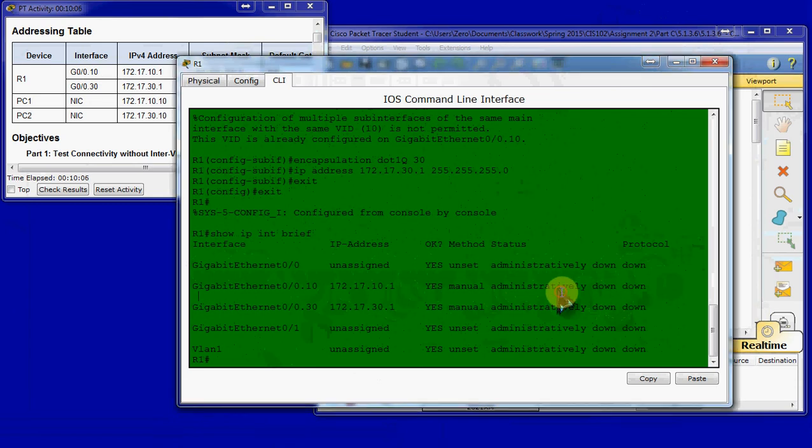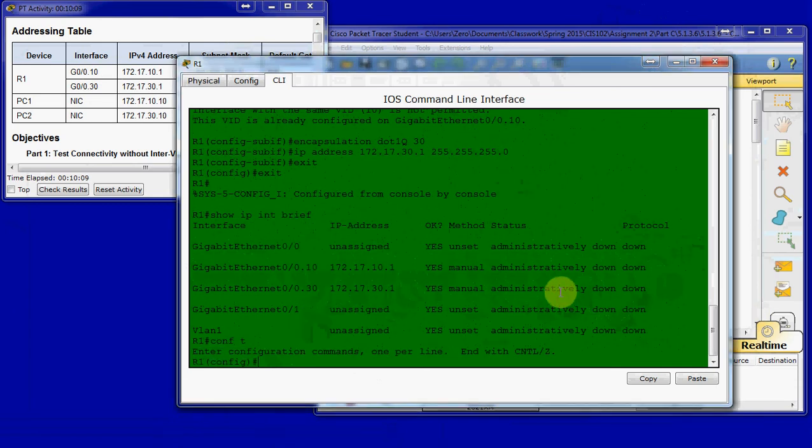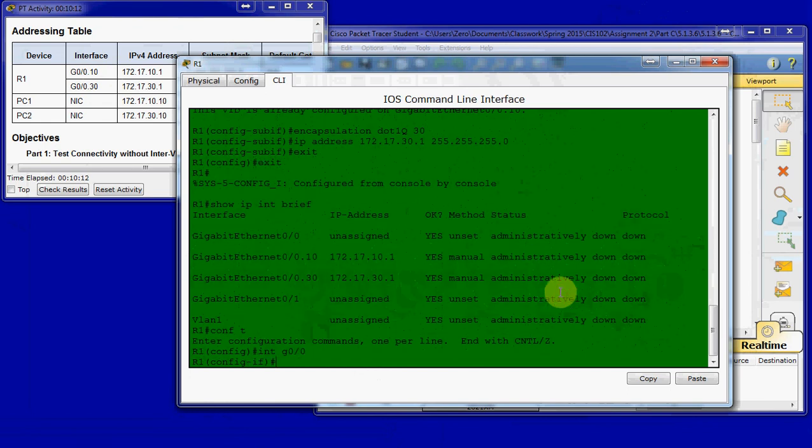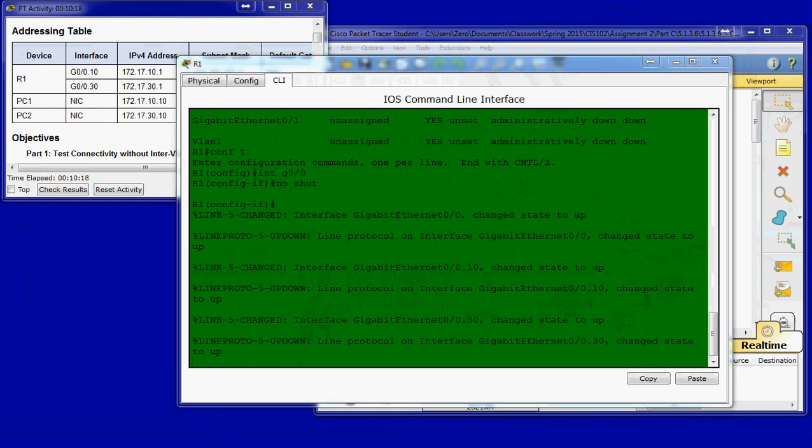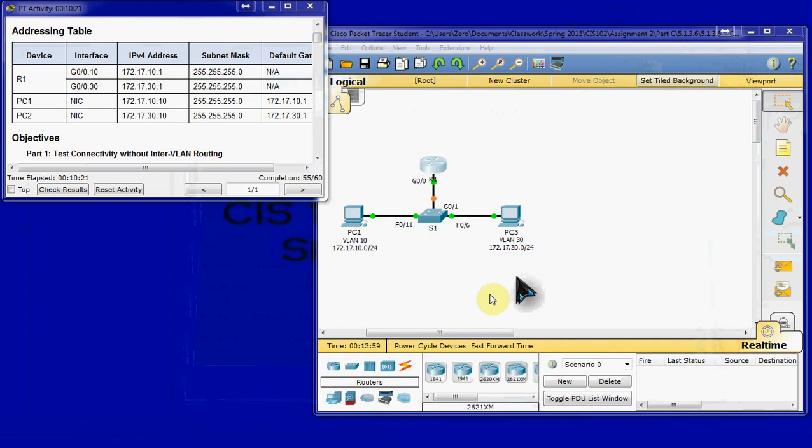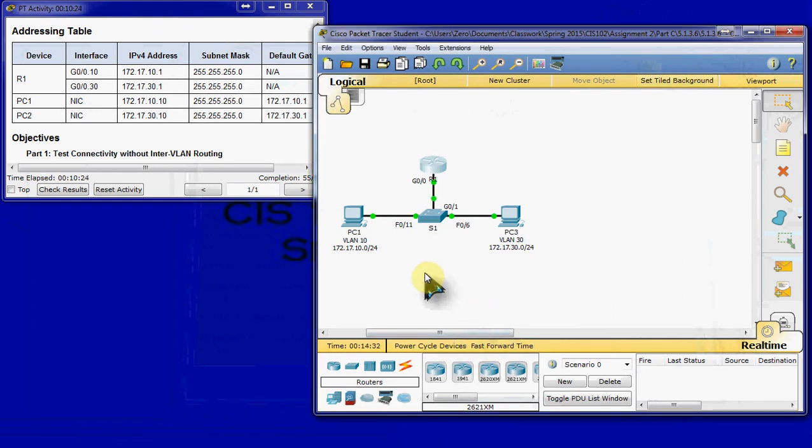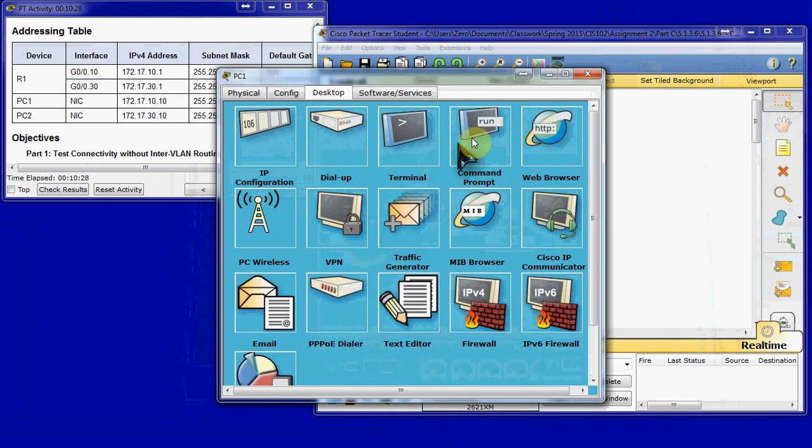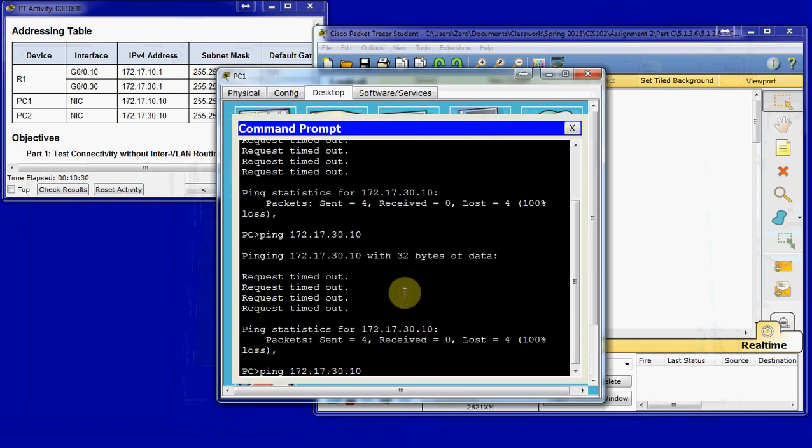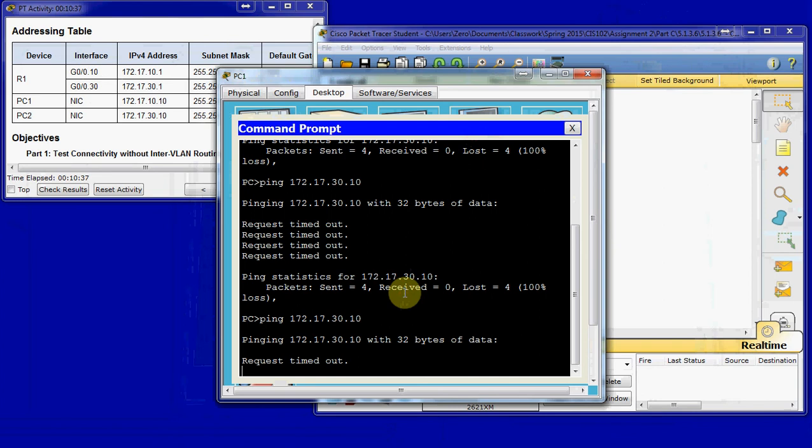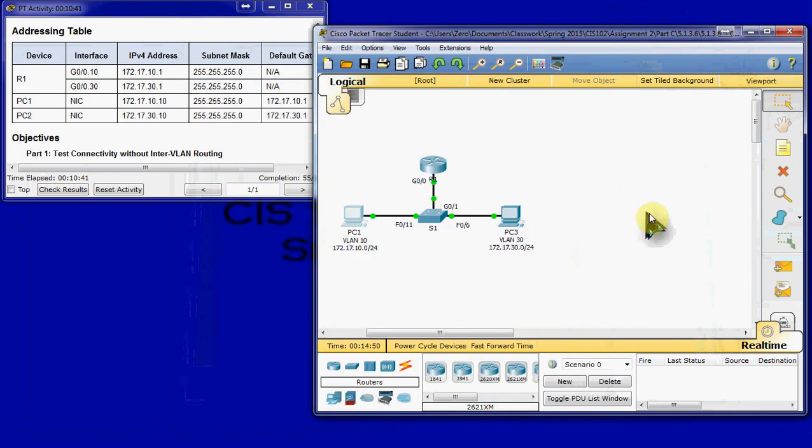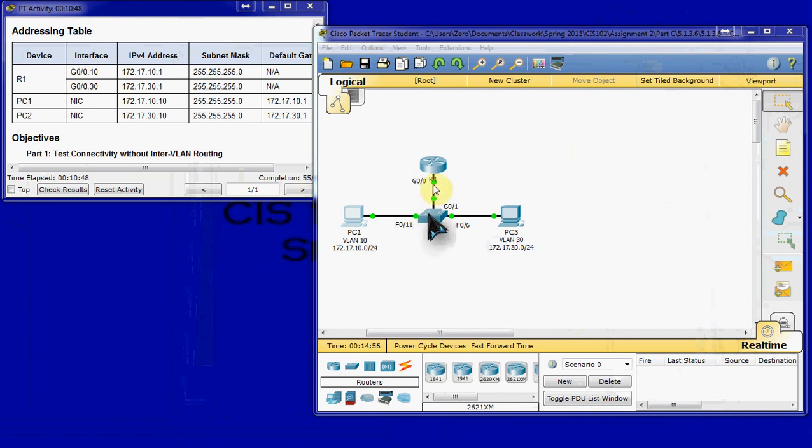So, our next step is to come back into global exec, go into interface G0-0, the physical interface, and give it a no-shut command to bring everything up online. So, from there, we'll hit fast forward once, and then we are going to run another ping from PC1. And you're still going to time out. And that's okay.